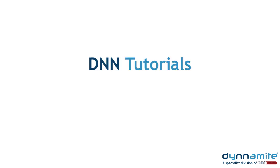Welcome to DNN Tutorials, brought to you by Dynamite, the specialist DNN division of BBI Brandboost.